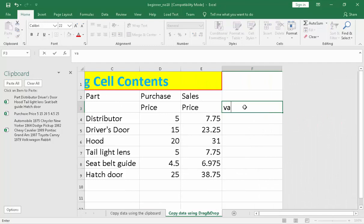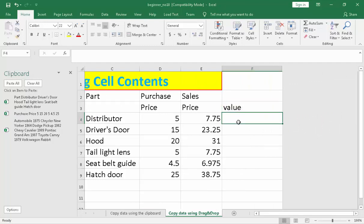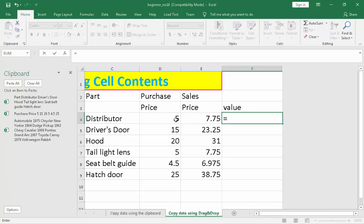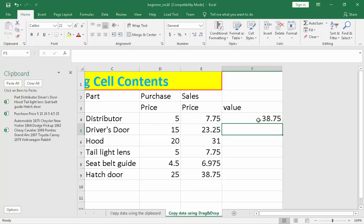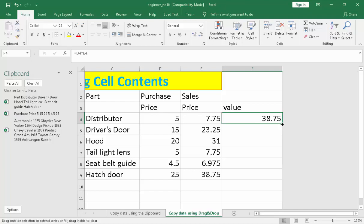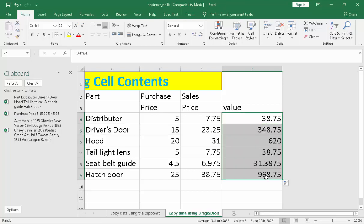Let me demonstrate. Put a value here, then enter, and put an equal sign as a formula — purchase price multiplied by sale price. That is our formula. Press Enter, and there is the value 38.75. Copy data using drag and drop is very useful in formula computation. Go to the fill handle, then click and drag, and you will notice the formula has been copied.